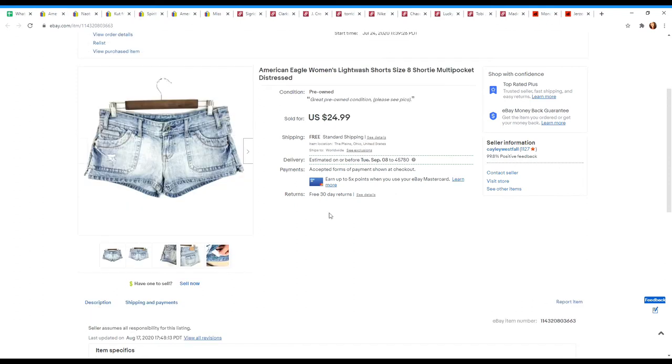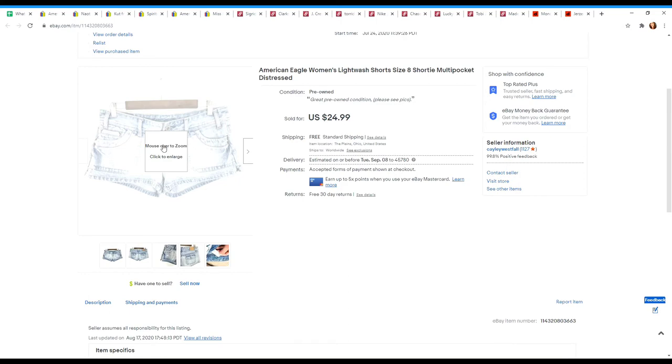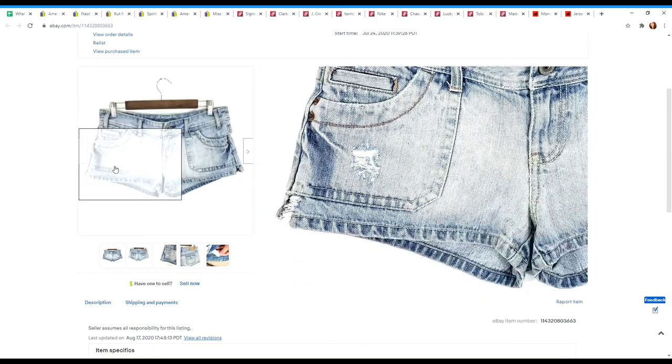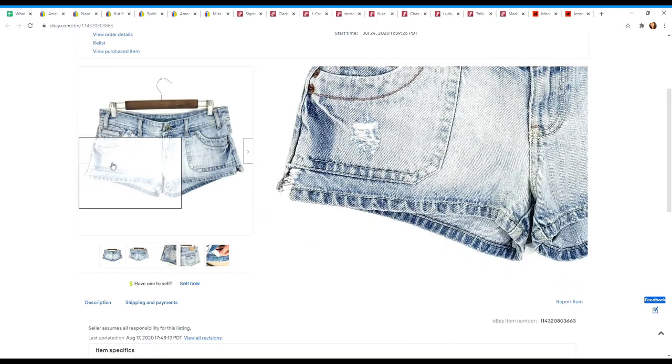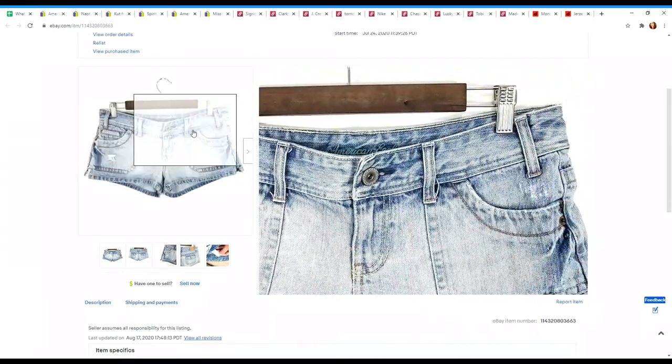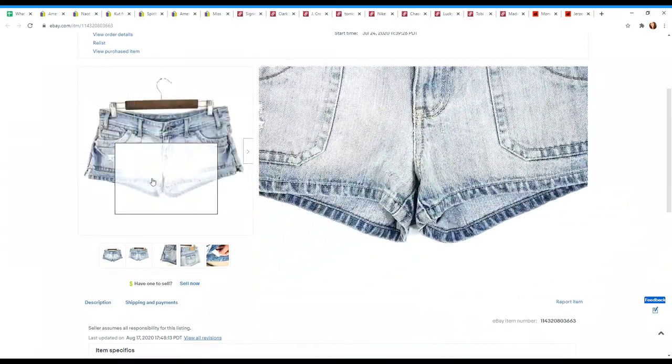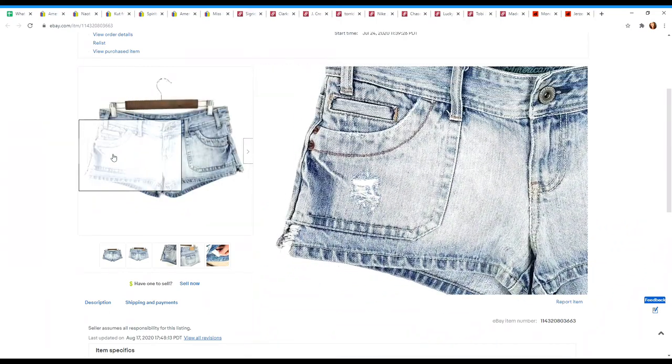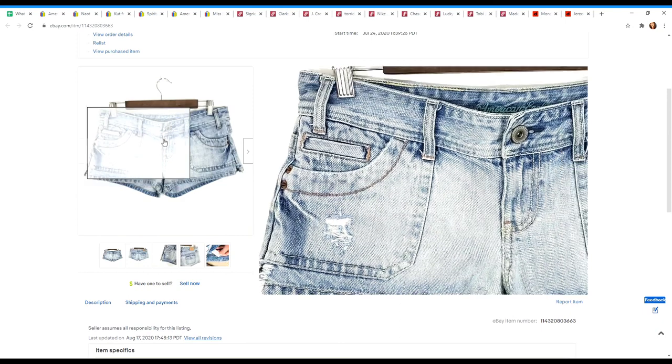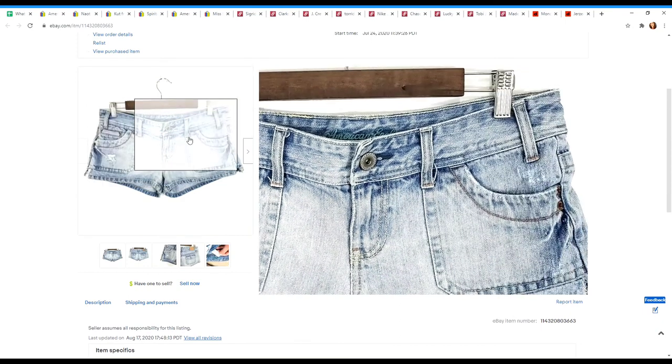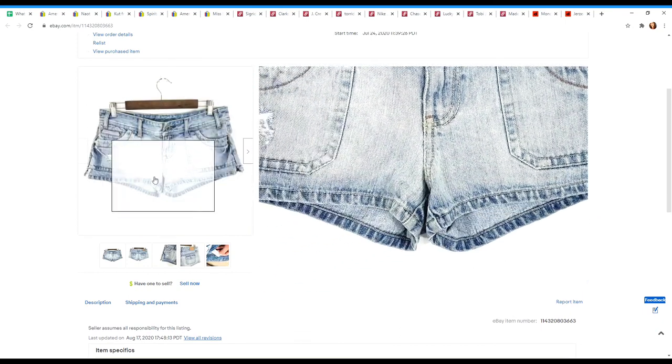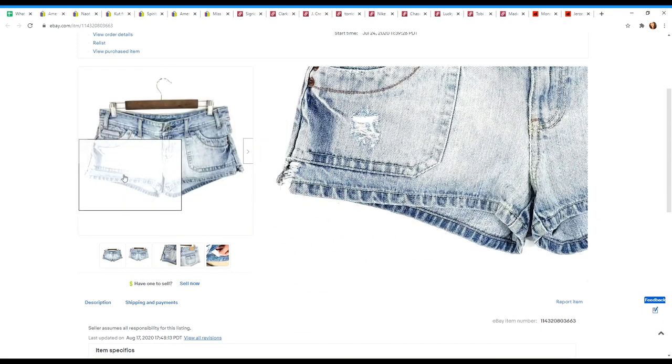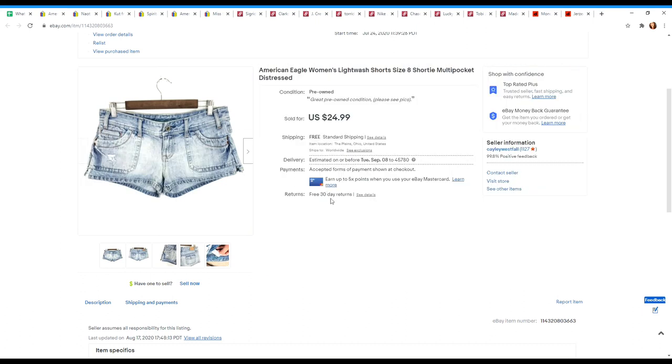This is a pair of American Eagle shorts. I talk about this a lot. I usually sell them for $24.99 with free shipping. Sometimes I will have the buyer pay shipping if the shorts are a little bit more dressed up, like maybe they have embroidery or some more distressing or they're high-waisted or if they're a plus size, but these ones were just kind of your run-of-the-mill cut-off shorts and so these ones did sell at full price $24.99 with free shipping.